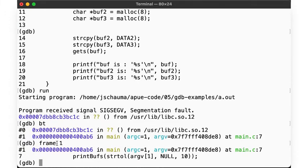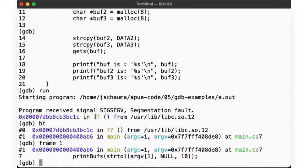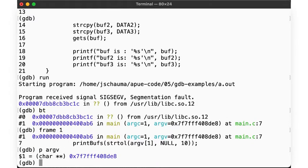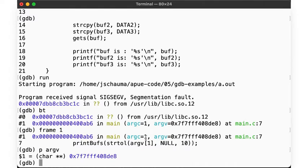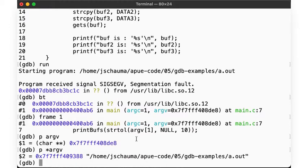There the error happened right here. Note that the sec fault occurred in libc, not in printBuffs, so it must have happened in the call to strtol. We pass argv1 to strtol, so let's inspect argv. argv is a char star star, as per the main function prototype. What is the first element of argv? To get the first element of an array, we can look at the memory location, and we'll find the path to the executable here as we'd expect.